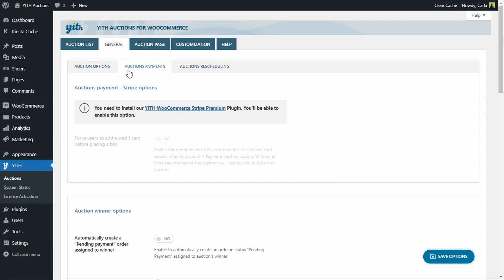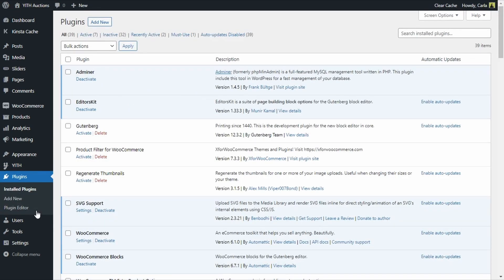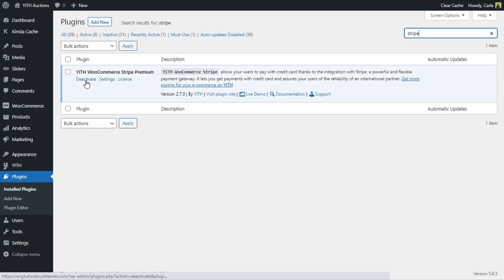As you can see, the first section has the Stripe options, but they're currently disabled because I need to install the ETH WooCommerce Stripe Premium plugin to enable this section. So let's go activate that plugin. Going to Plugins — I already have it installed — searching for Stripe, and clicking Activate. Great, the plugin is now active.